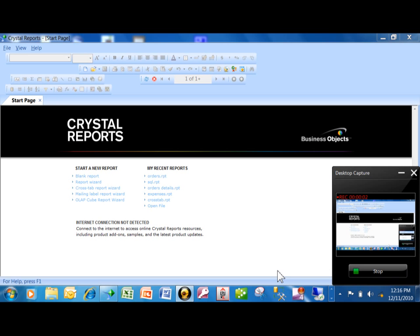When you're making a Crystal report, you can use a data source like Access, SQL Server, Oracle, or Excel. A lot of times you would just use the tables, queries, or views that are already part of those data sources. But sometimes you want to actually type in the SQL code directly into that data source.